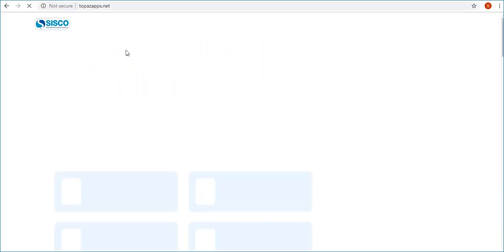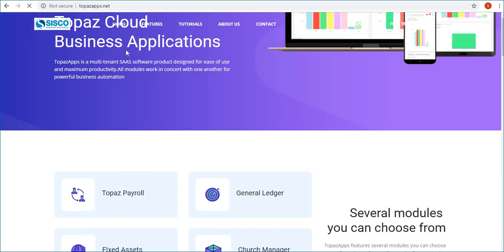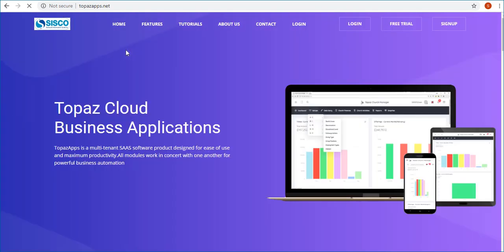This will bring you to the Topaz Apps homepage. Next, click on login.